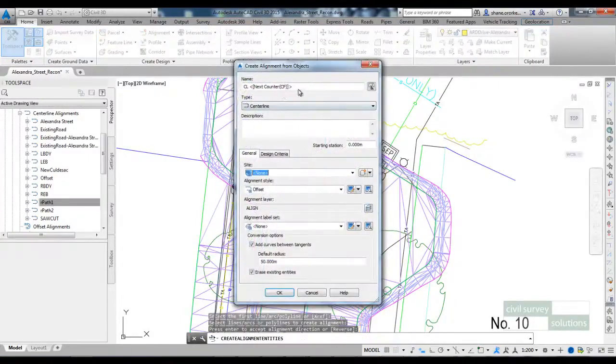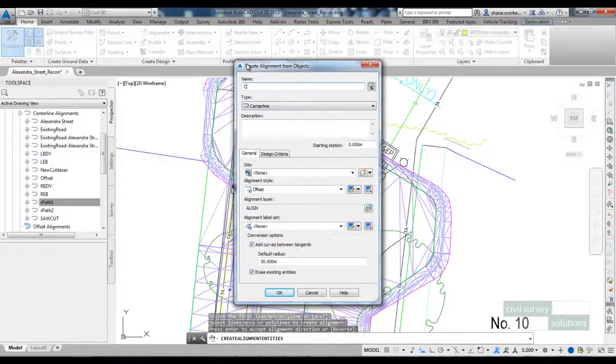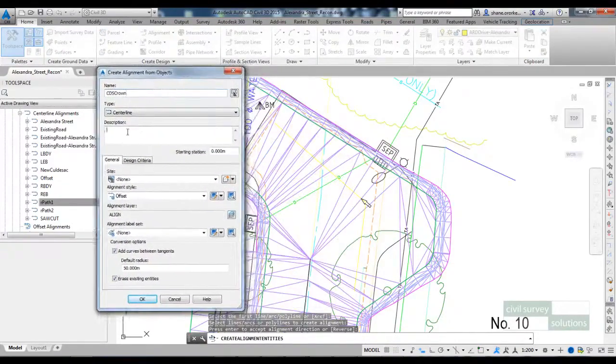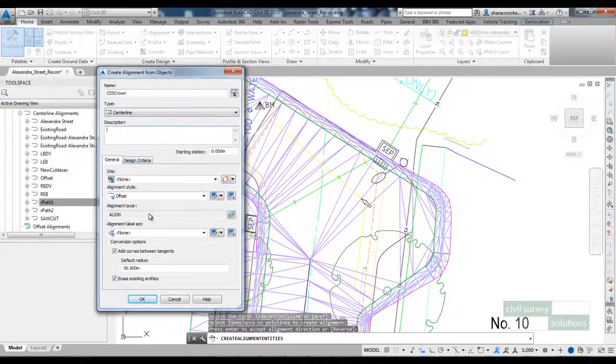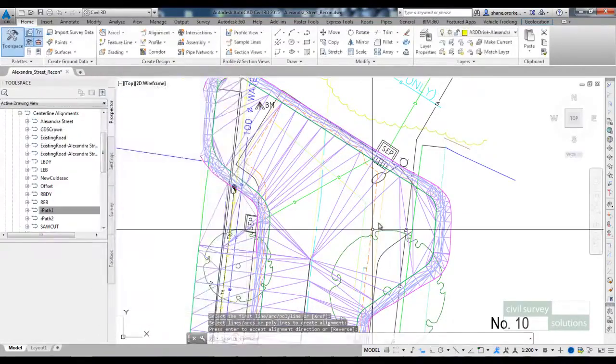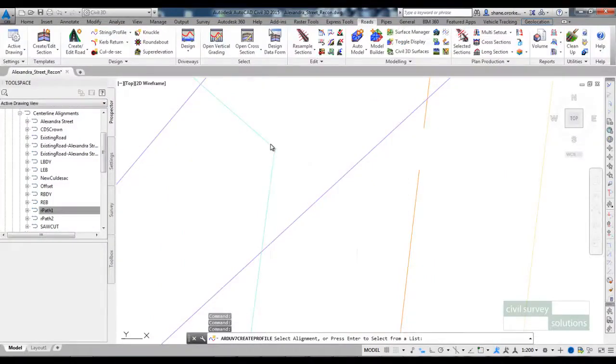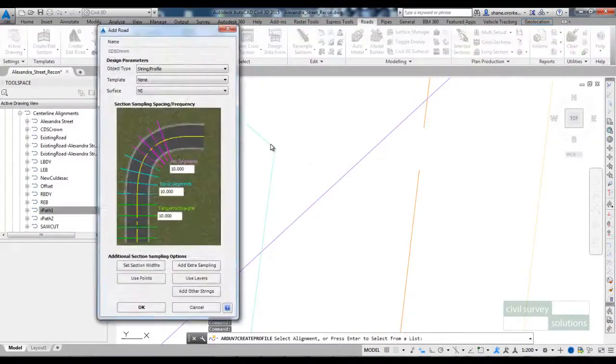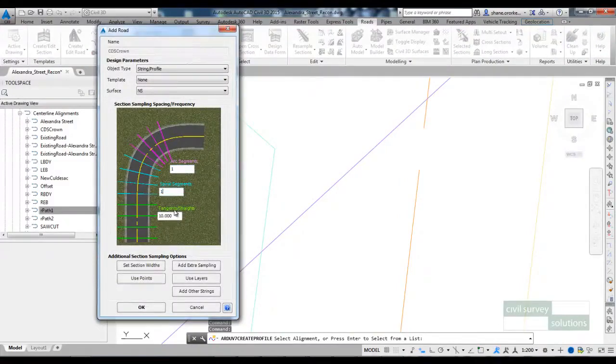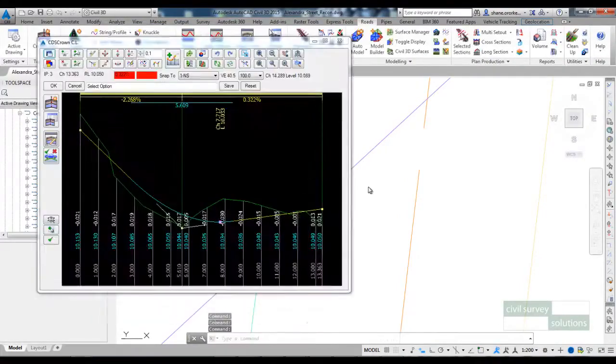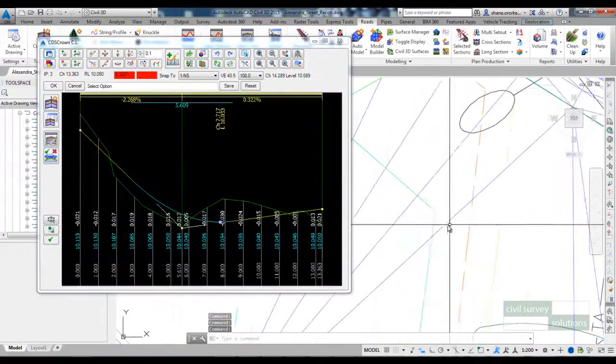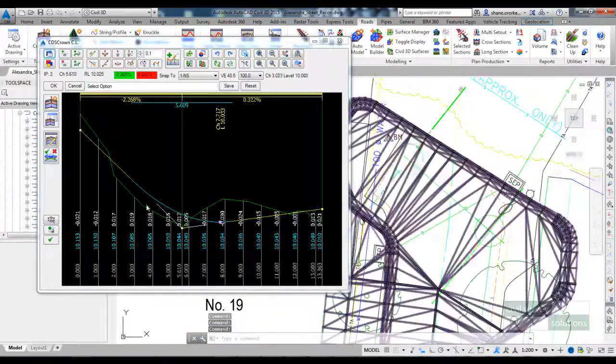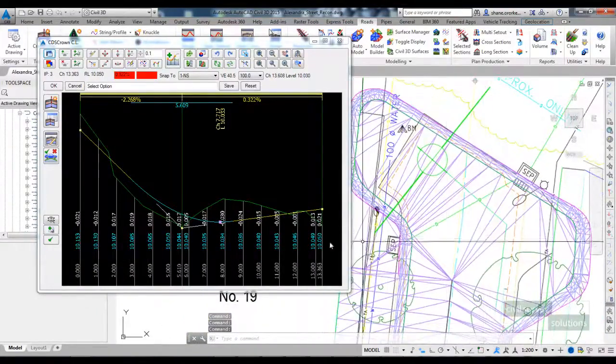I'll call this CDS crown. This will be treated as a string so I don't have to put anything in the description. Click OK. I'm going to set the spacing at 1m and click OK. So this is a profile of the crown.